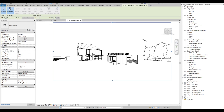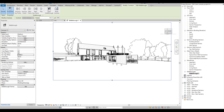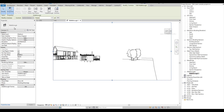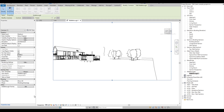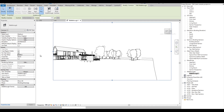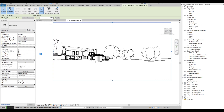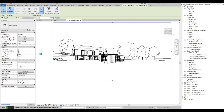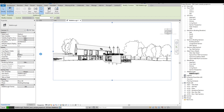Let's adjust the far clip offset for this frame as well, and this one also. Let's click play to watch the entire walkthrough. It's looking good so far.